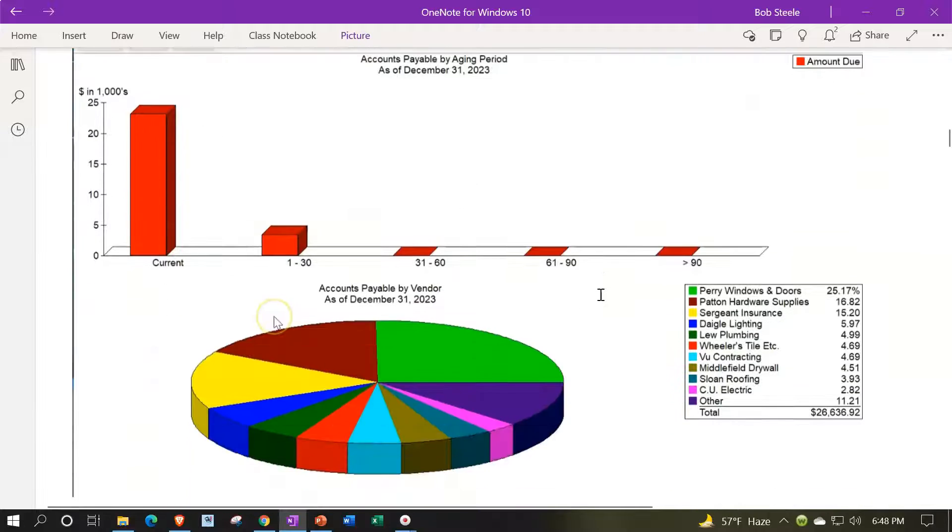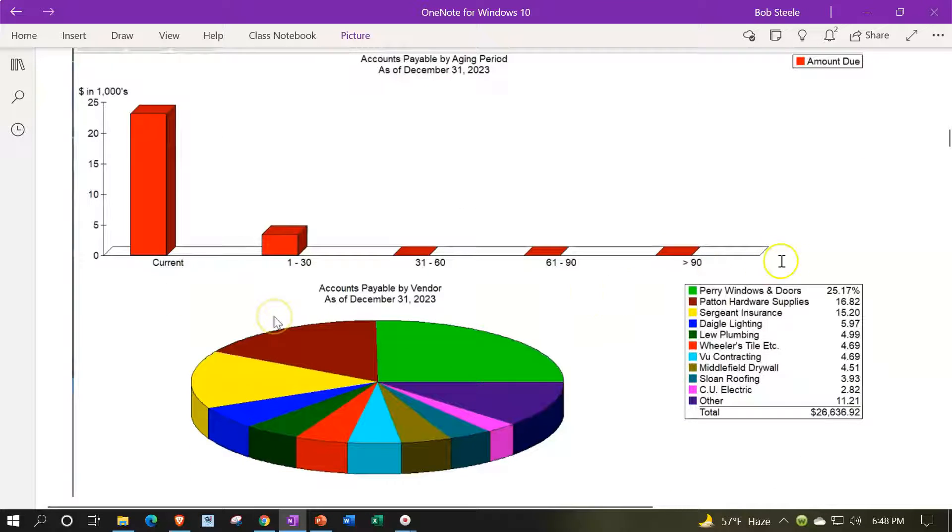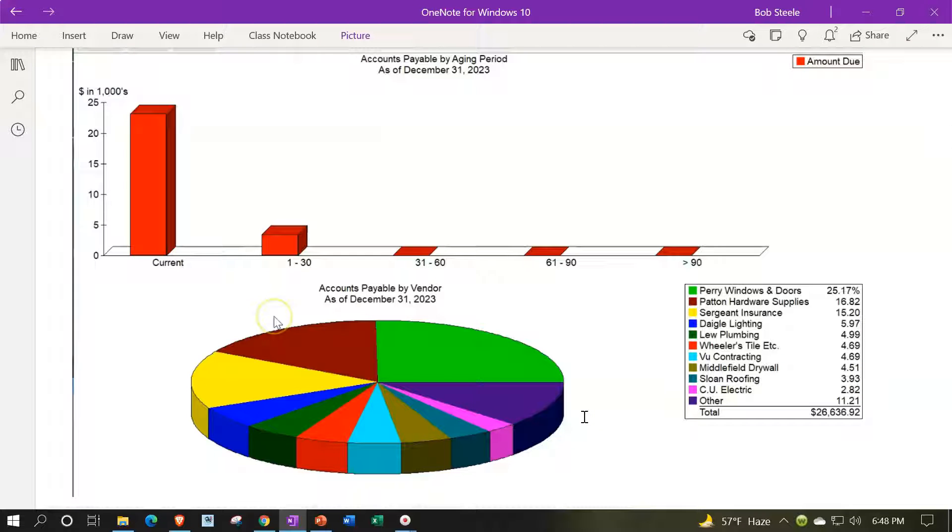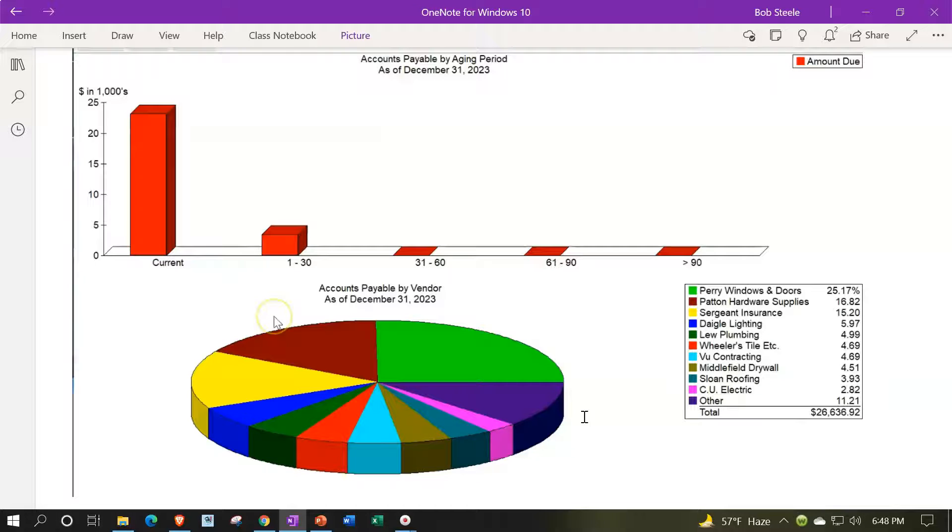Looks similar to the receivable graph, but now we're talking payables here, breaking this out by our vendors. We get the colorful graph breaking out by vendors on the left-hand side. Again, you don't have a lot of functionality with it. You get this 3D graph and it's very colorful. You can't change the colors, but it could be useful.